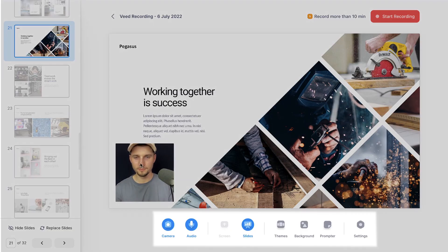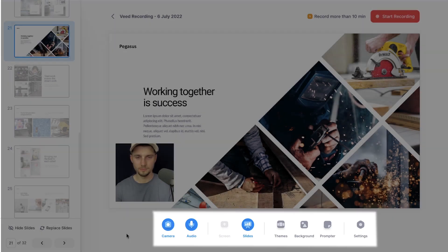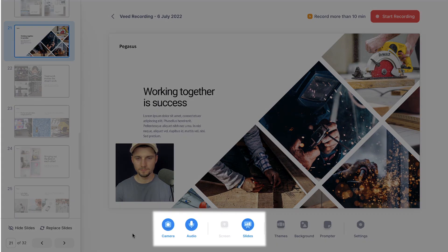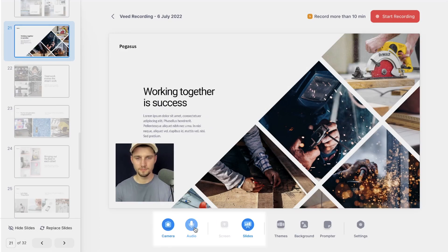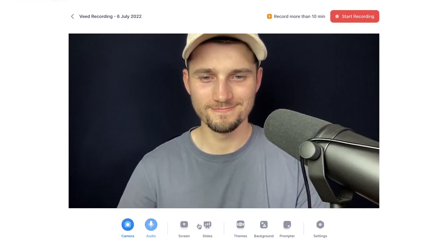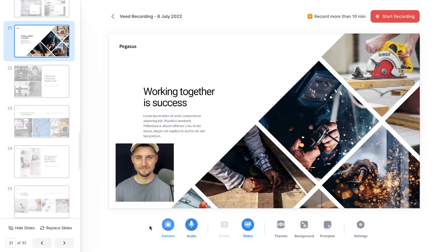Next, if you take a look below the screen recording canvas you should be able to see a menu. On the left we have the camera, audio, screen and slides icons, and you can use these to turn on or off these elements during or before your recording.